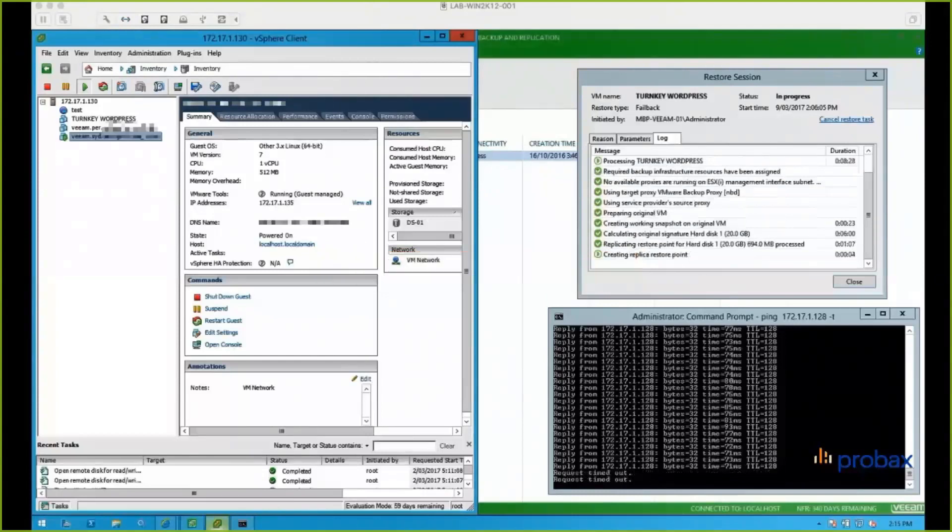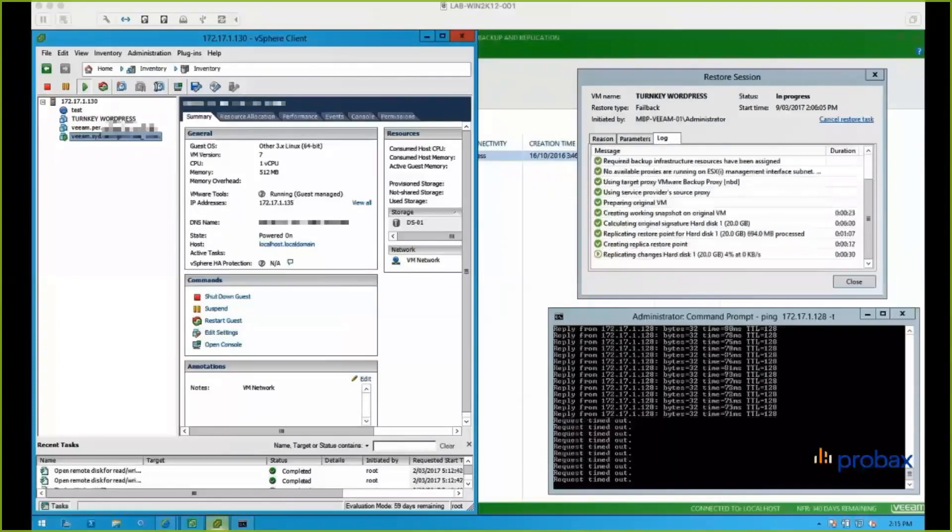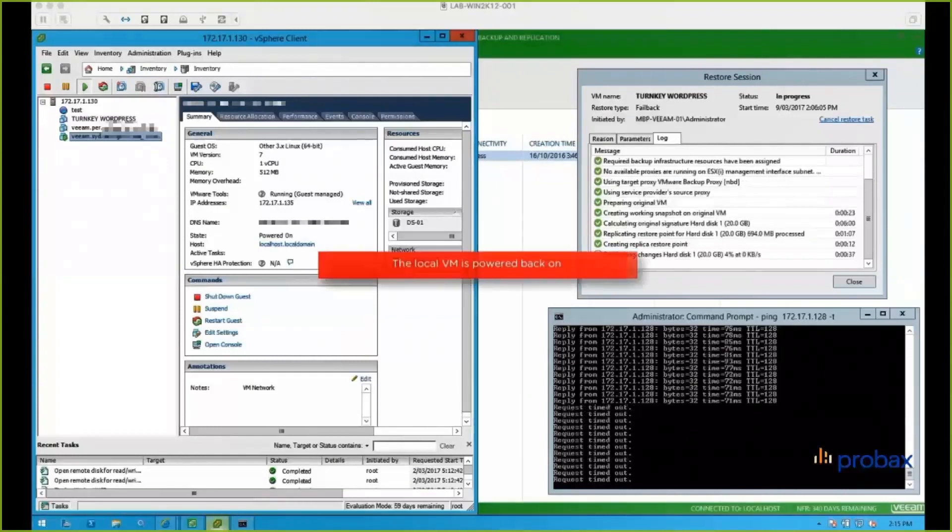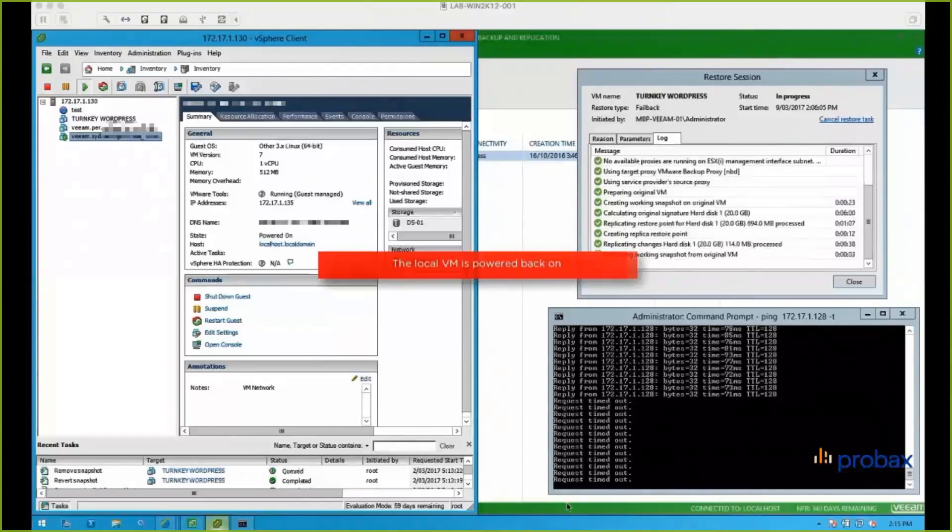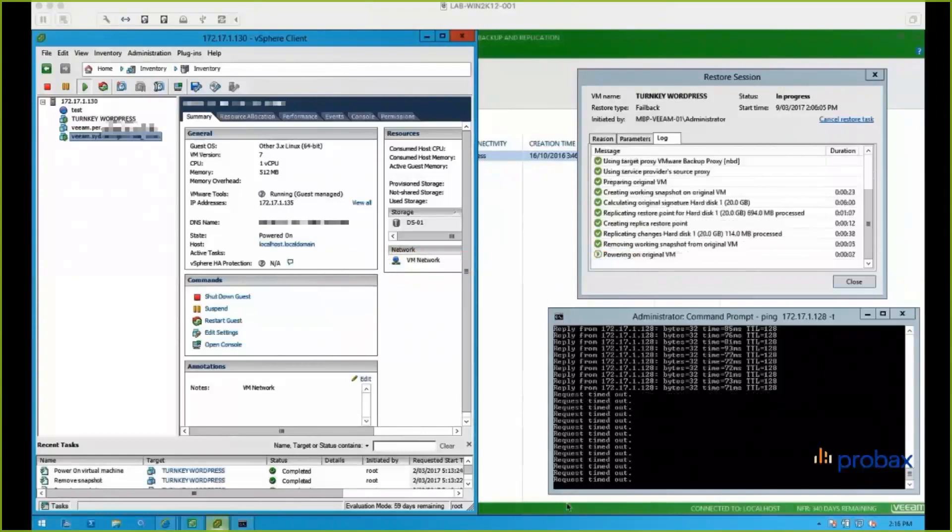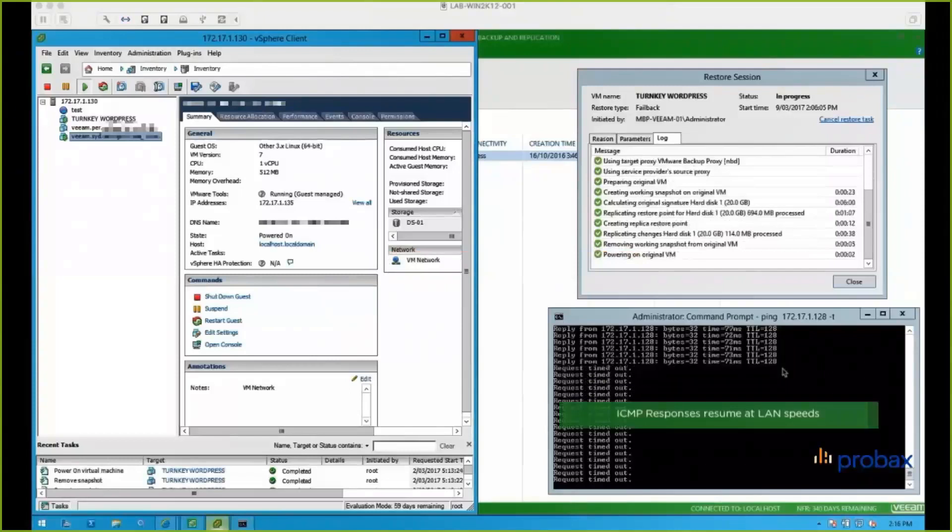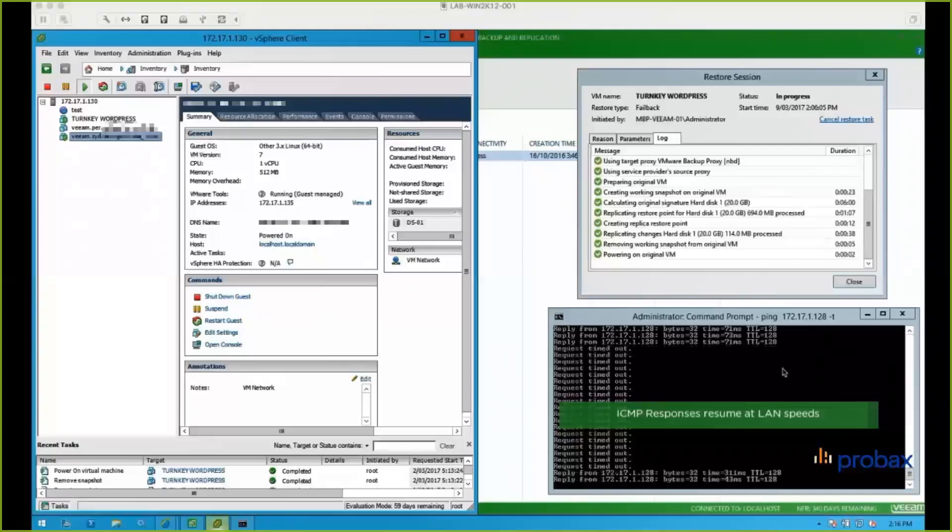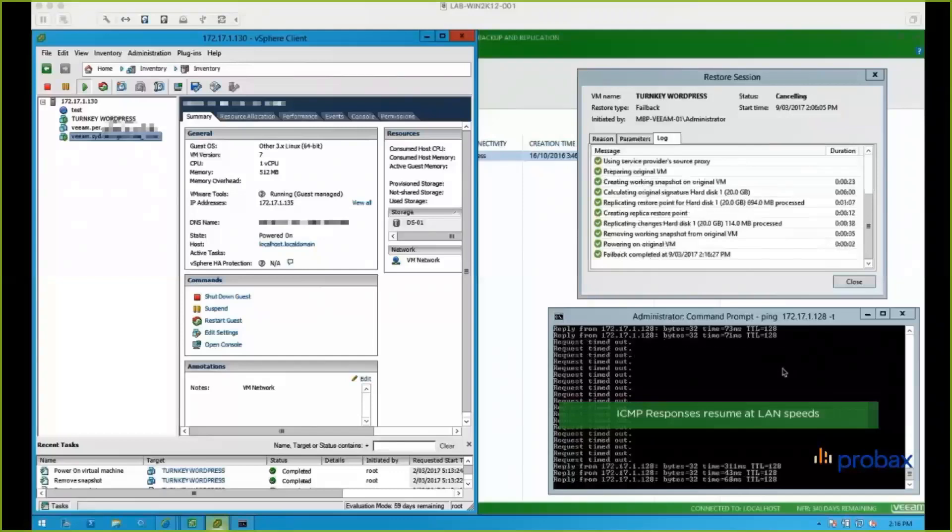And we can see it creates that replica restore point. And once we've replicated the changes back down, the local VM's powered back on, and you'll be able to see my vSphere on the left, you can see that machine booting up now. And then you can see their network extension appliance will then turn off. And you can see my ping window there, then goes back to normal, resumes at LAN speeds there.